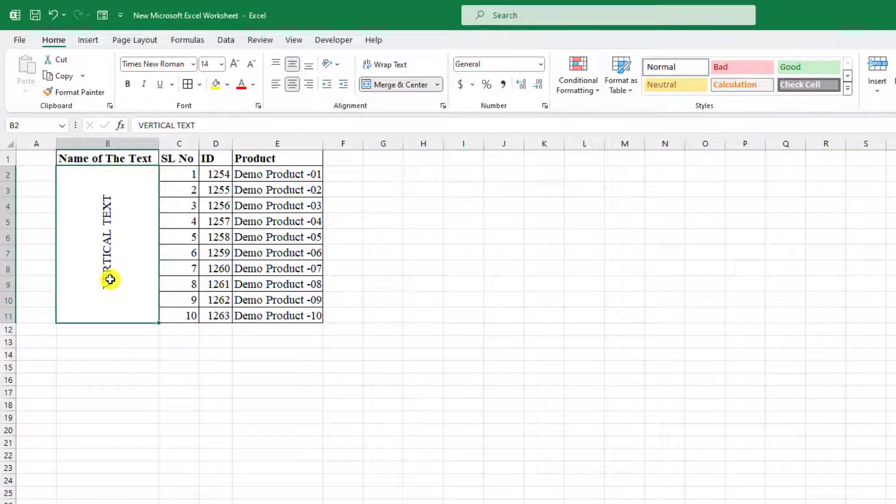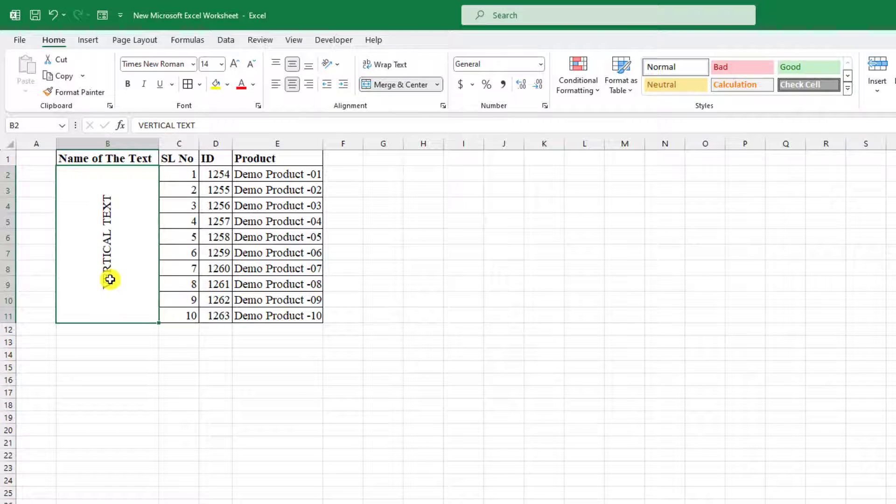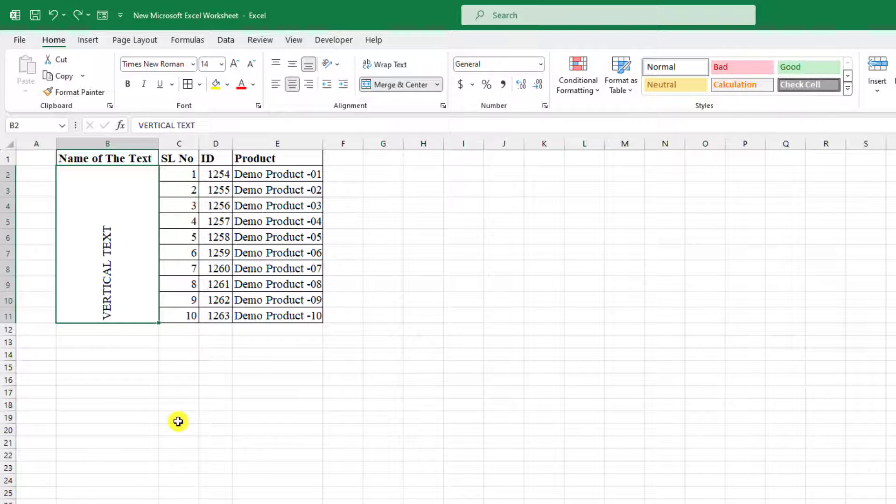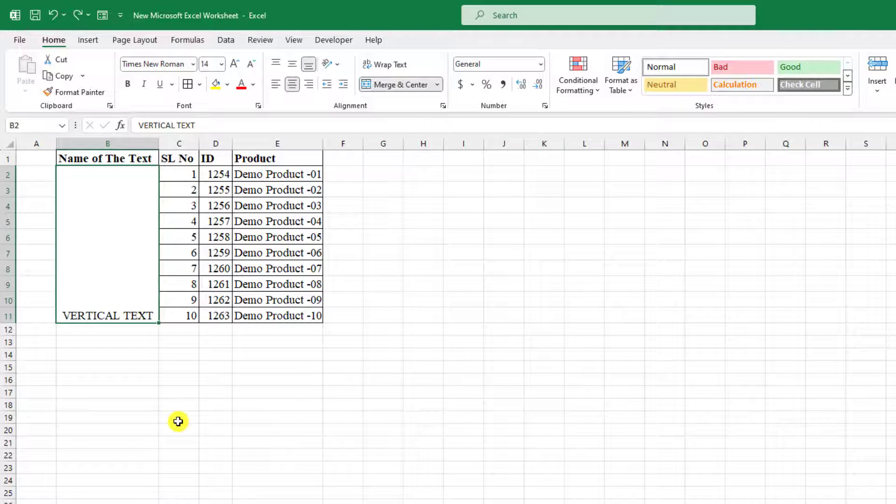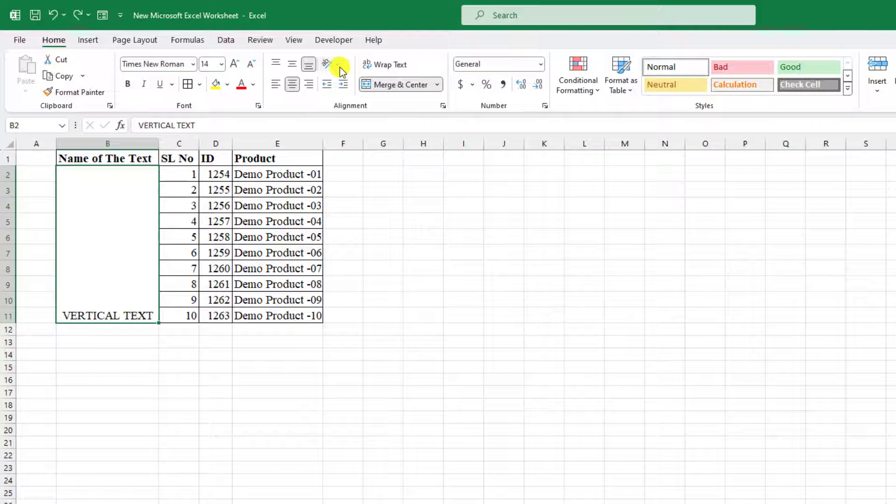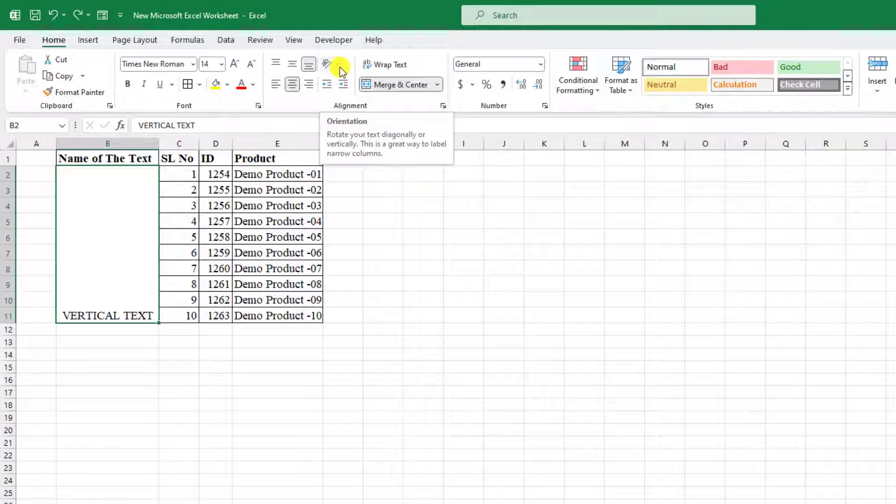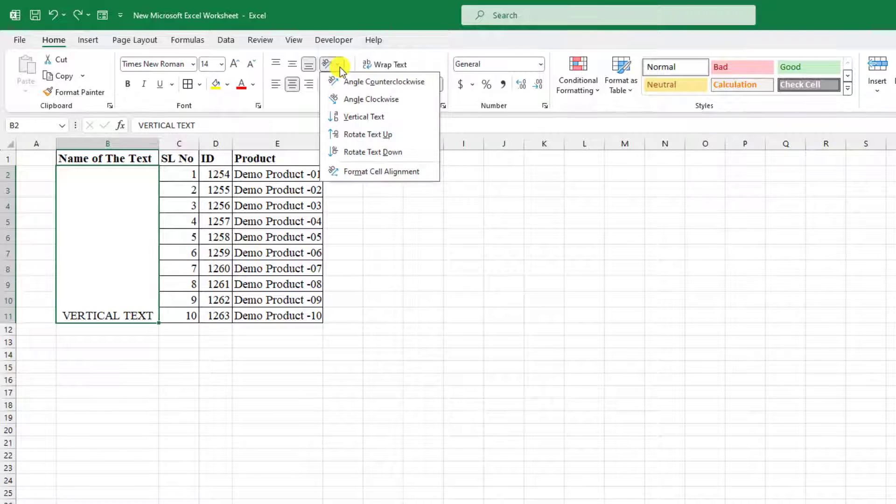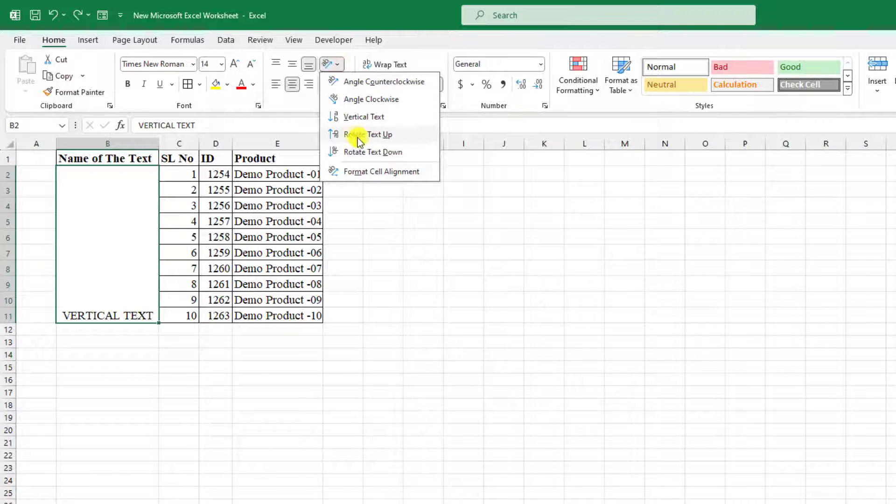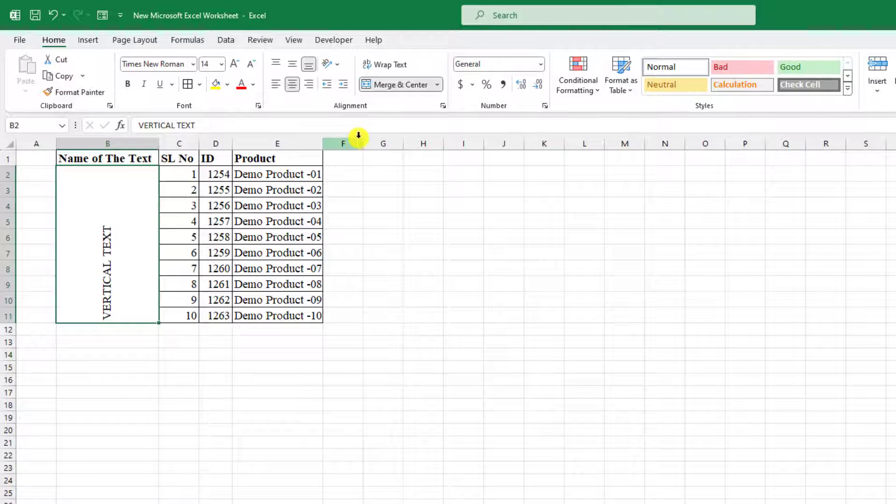And this is perfect. Or you can use another way. Let me press Control Z to go back. Click on the cell. Here you will find an option orientation. And just click on rotate text up.